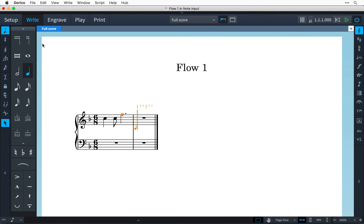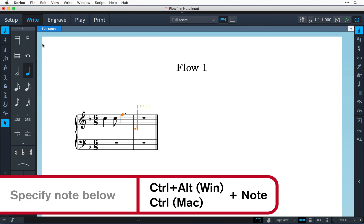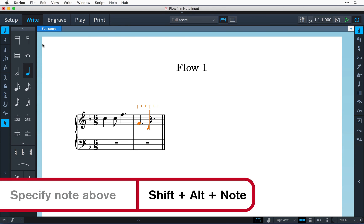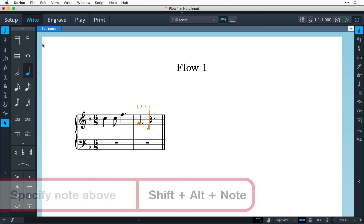Incidentally, if I wanted to force the direction of the interval then I could hold down CTRL and ALT on Windows while I press the note name and that would be just CTRL on Mac and that will input the note lower than the previous one. And I can hold down SHIFT and ALT that's the same on both Windows and Mac to force the next note higher.